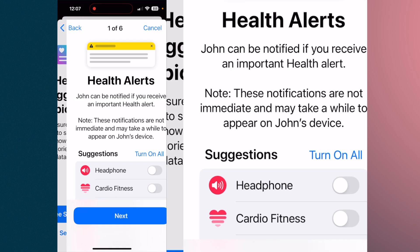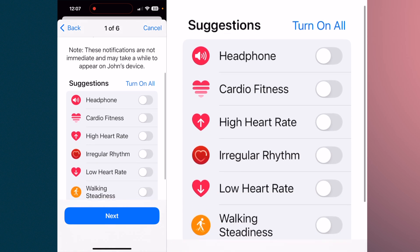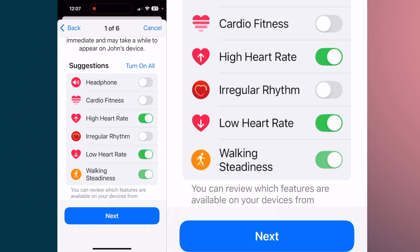The app suggests useful topics to share. Health alerts — note these notifications are not immediate and take a while to appear on John's device. You can select items like headphones, cardio fitness, high heart rate, low heart rate, or walking steadiness. If you have parents you're keeping an eye on, get them an Apple Watch — it tracks their activity, and if they fall, it will automatically come up on screen and dial 911 if needed. Toggle these items on or off as you see fit and hit next.